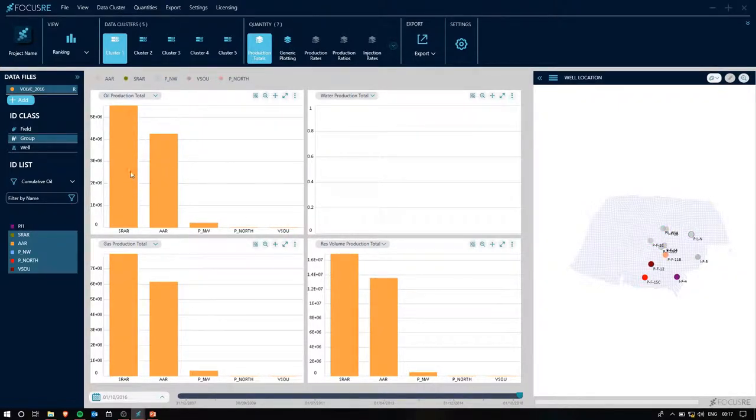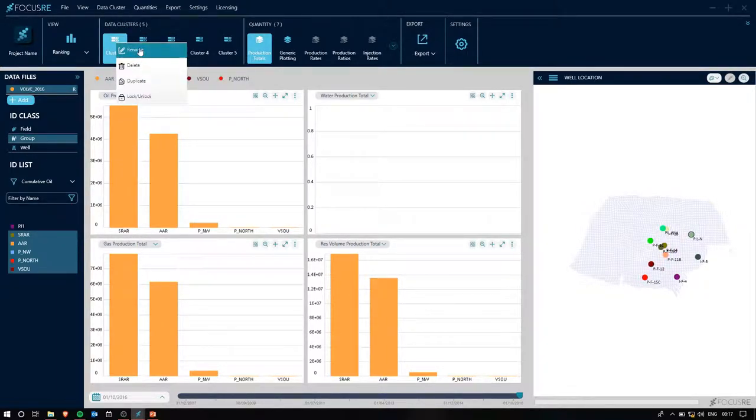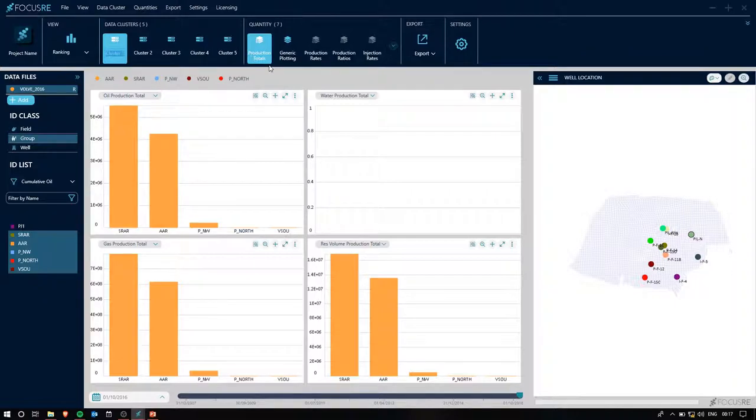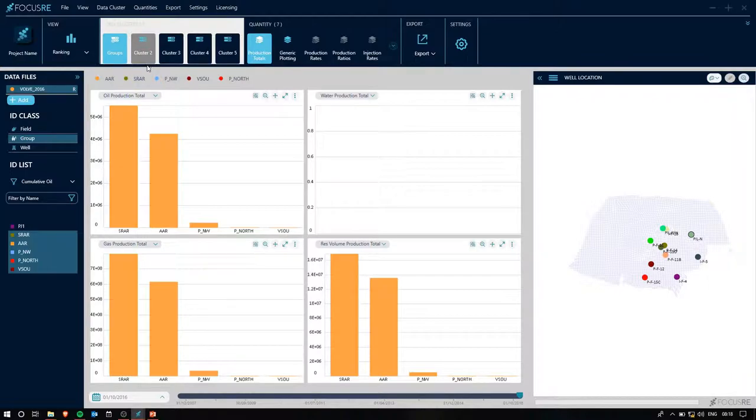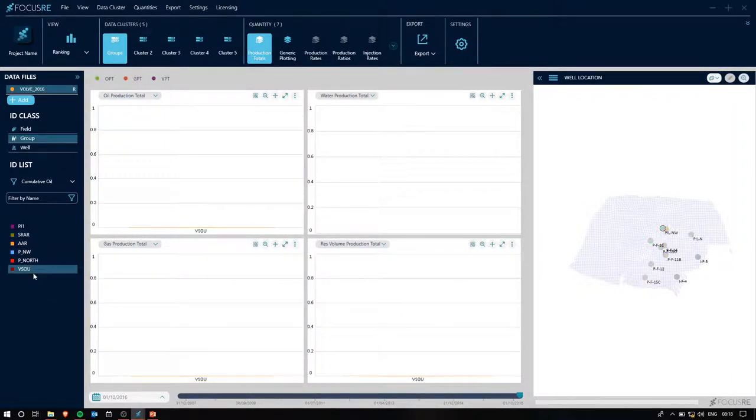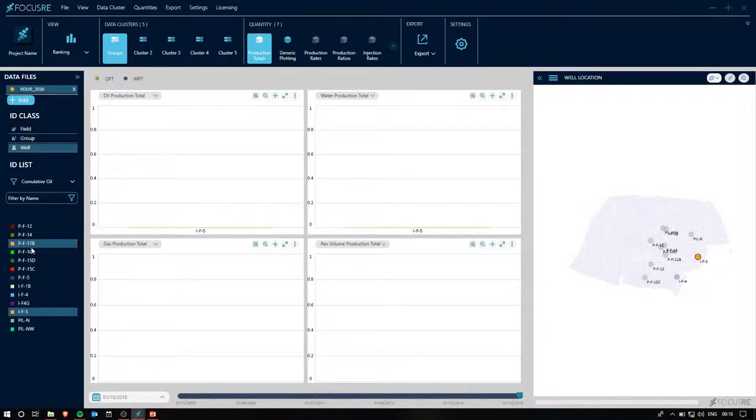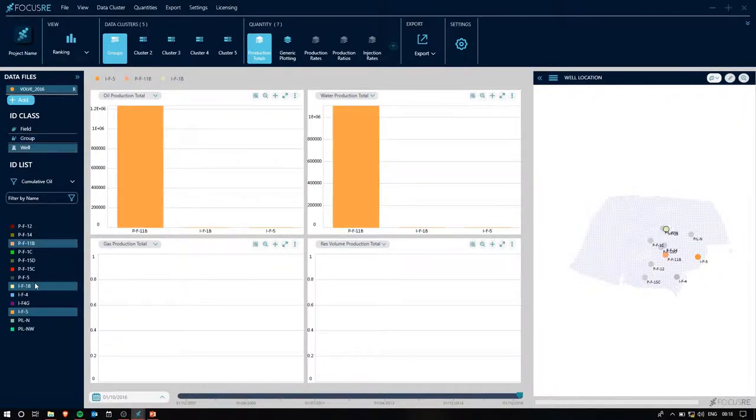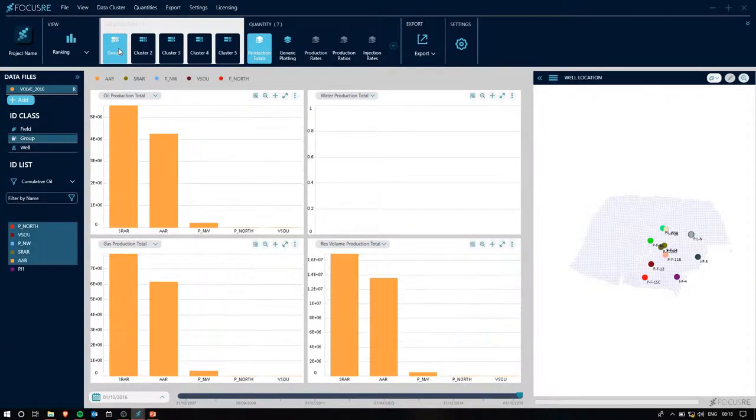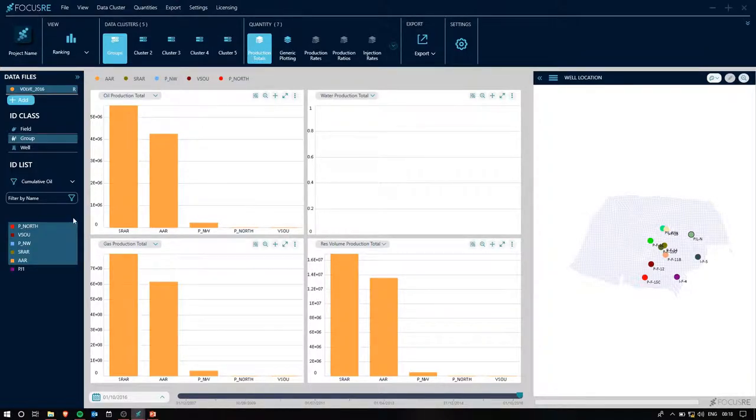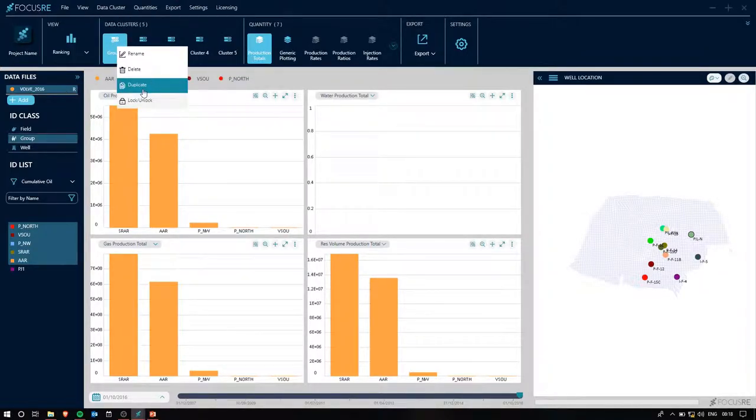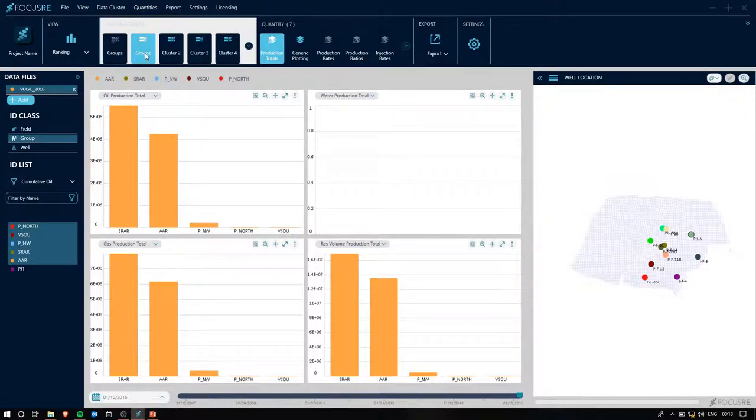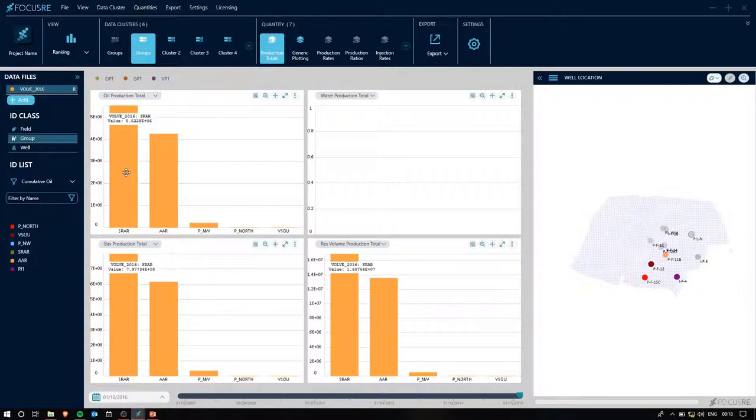We can see that SRAR is our highest producing group, so let's go ahead and rename this cluster to groups. I'm going to go ahead and lock it, and what this allows me to do is if I make any changes to my ID section, even if I go to a different section entirely, whenever I go away from that cluster and return, those groups that I had highlighted will still be there.